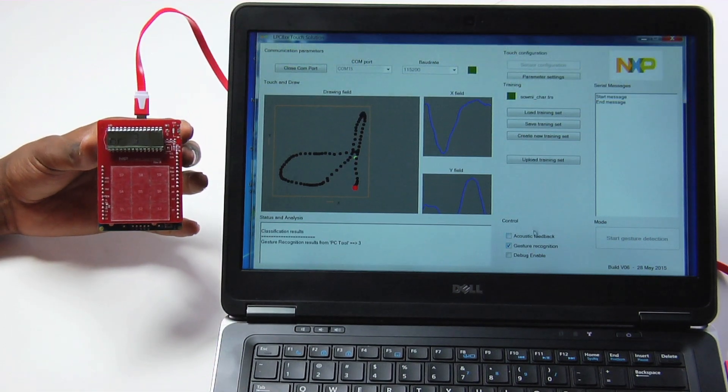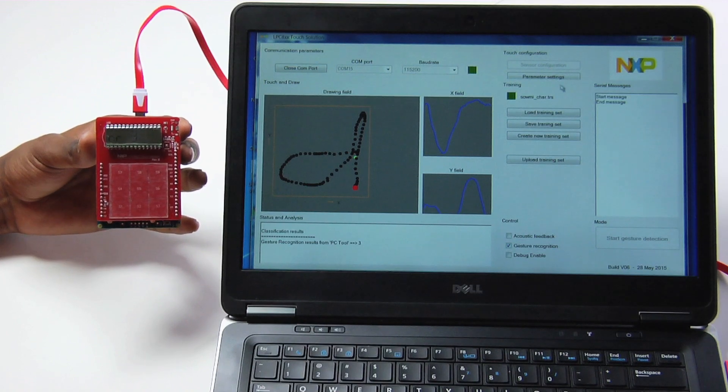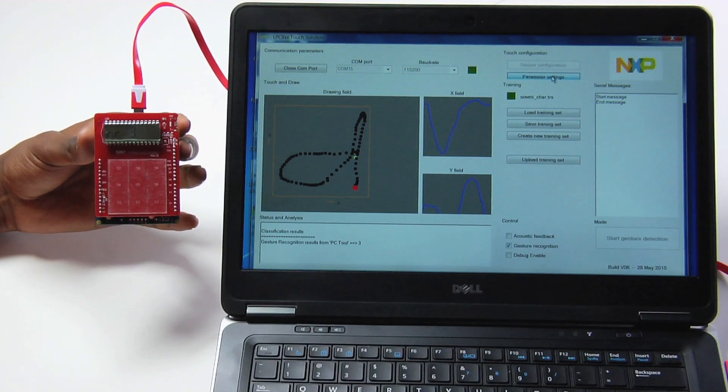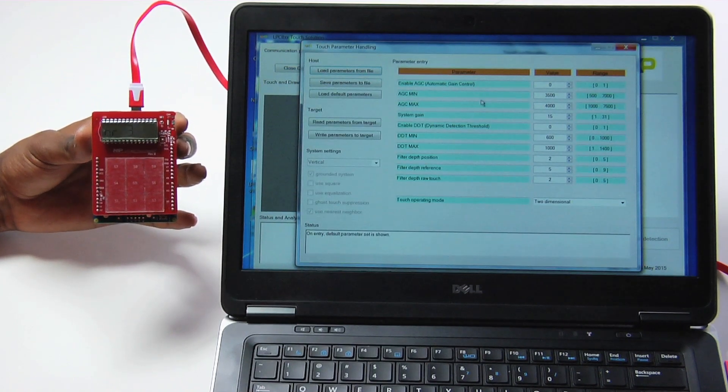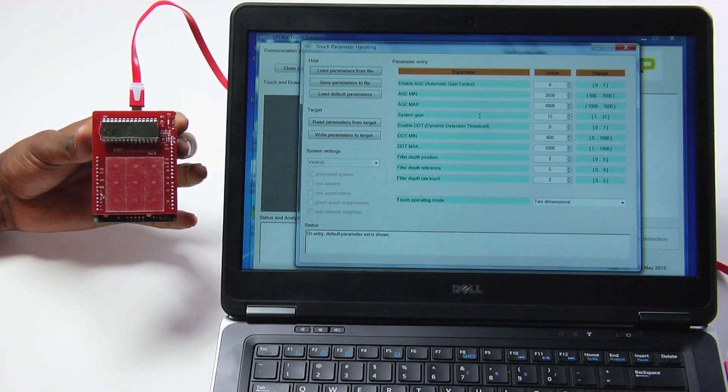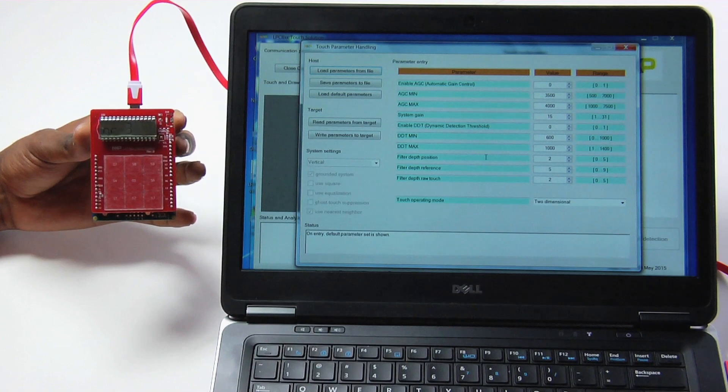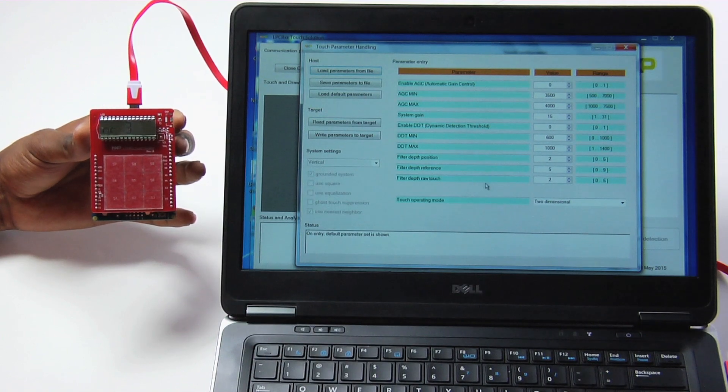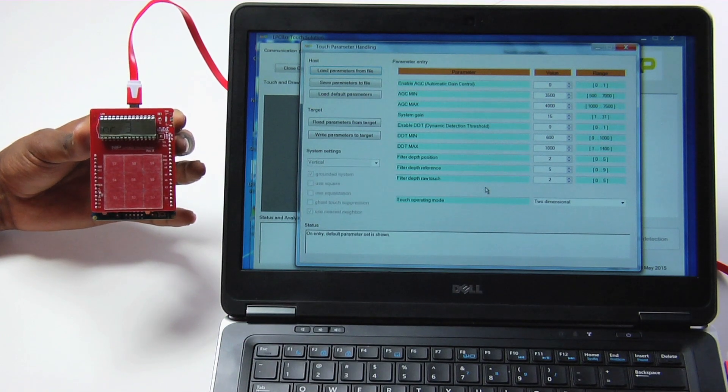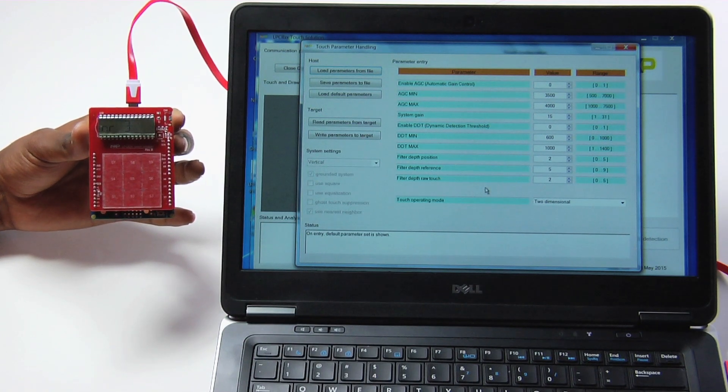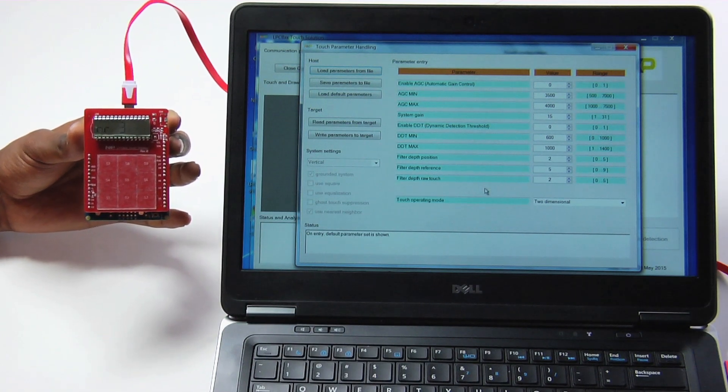In addition to training gestures, this GUI tool can be used for fine-tuning various sensing parameters, such as detection limit, gain, filter depth for both touch and gesture features.